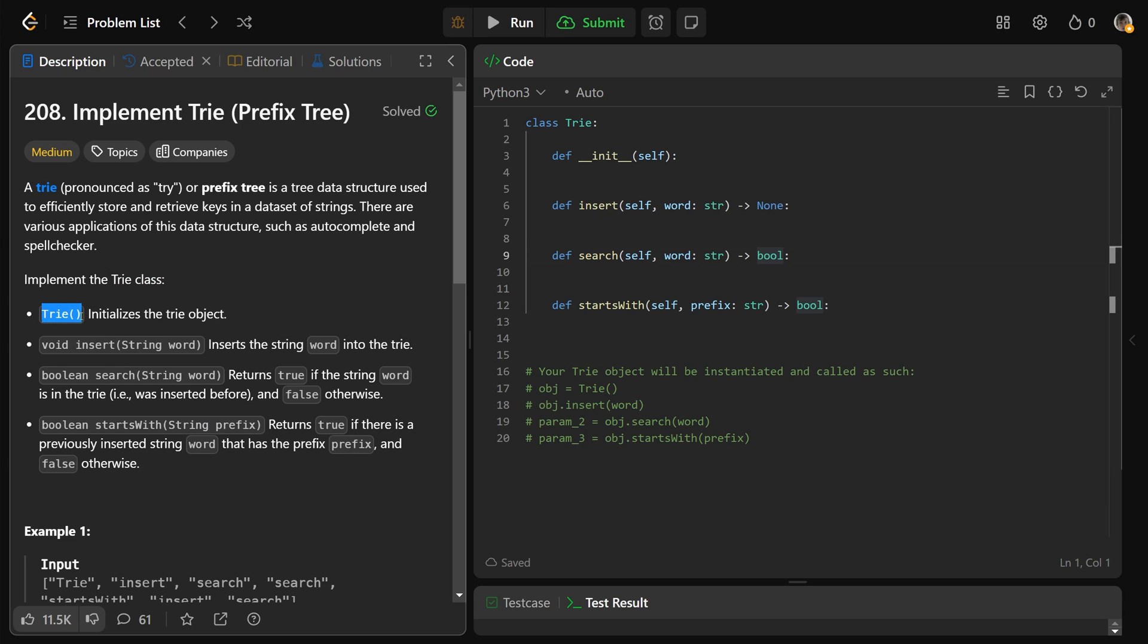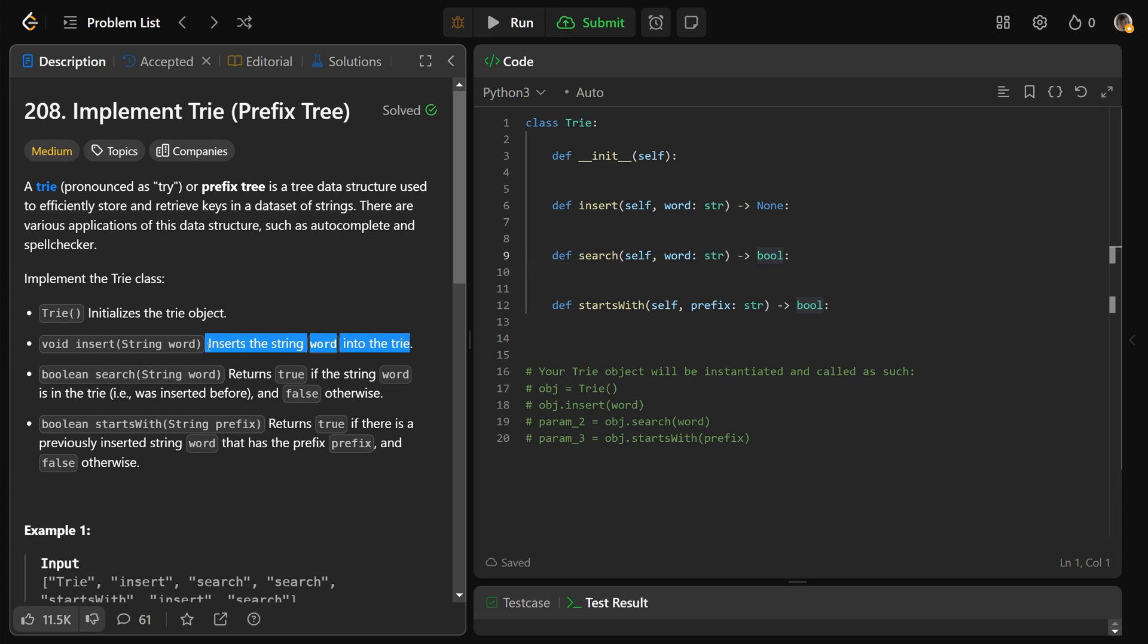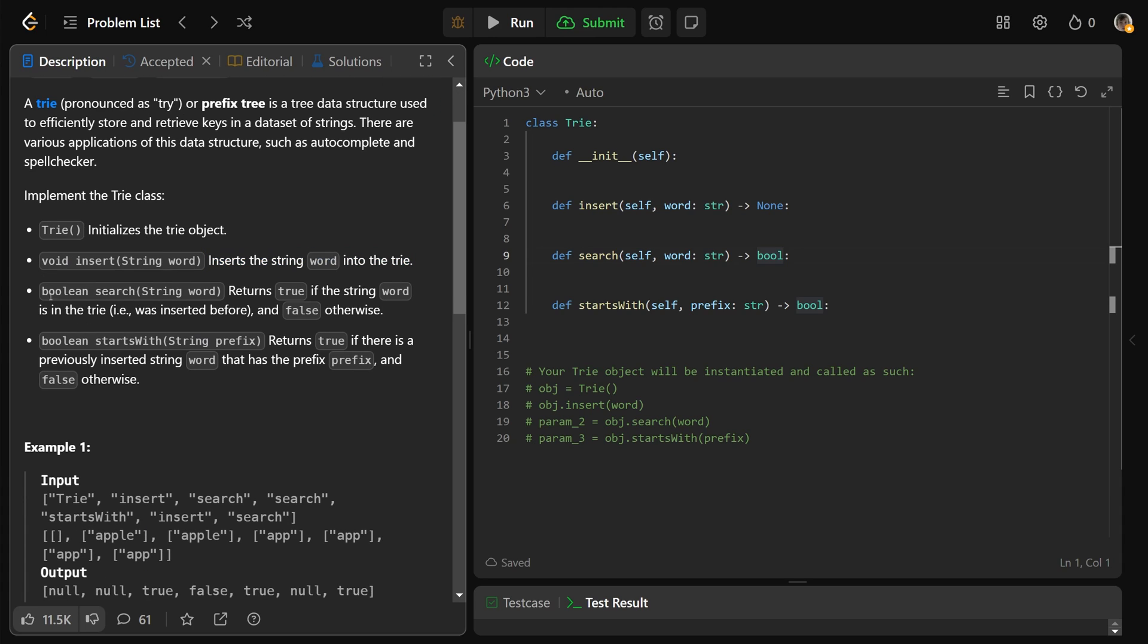This is the constructor, it initializes the trie object. There is a void insert which takes a string word. Void just means it doesn't return anything, so this is going to insert the string word into the trie. We have a function that returns a boolean called search that takes a string which is a word. That returns true if the string word is in the trie, that it was inserted before, and false otherwise.